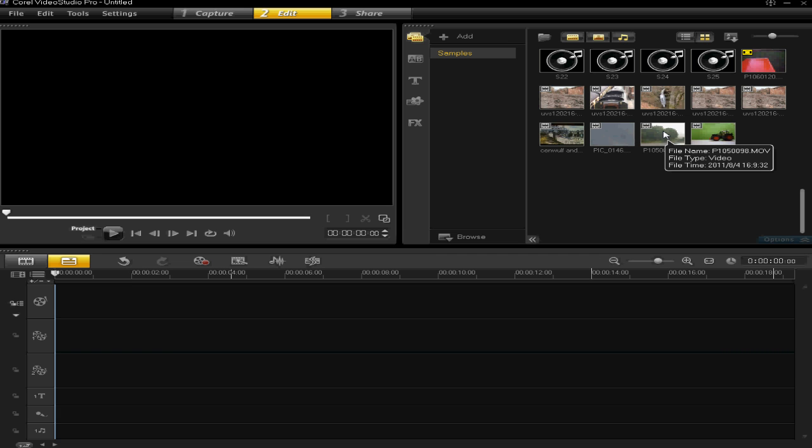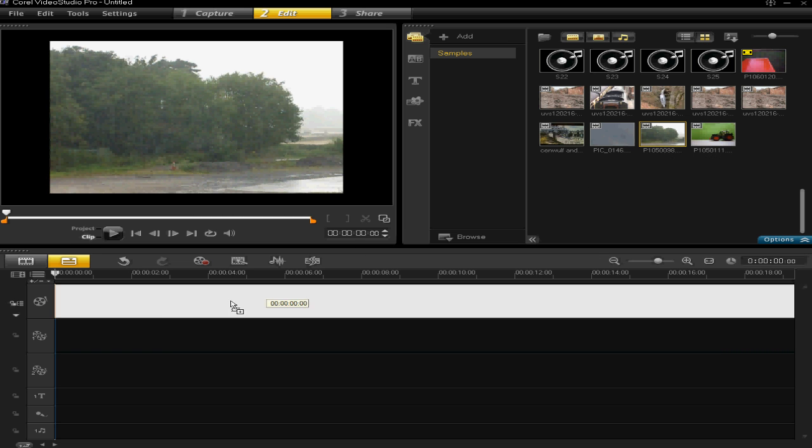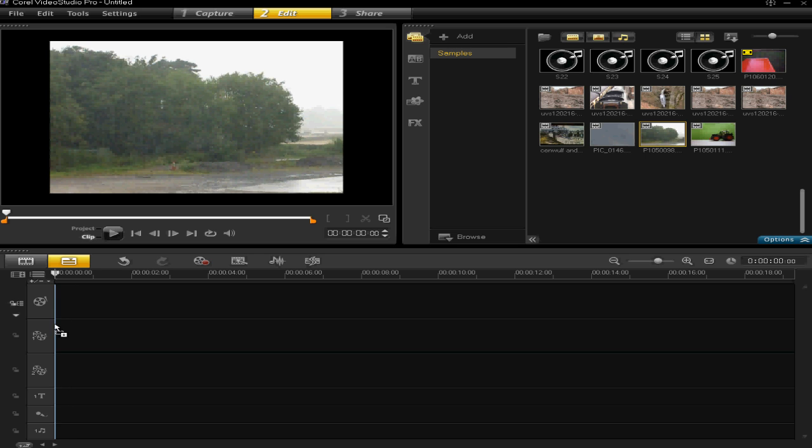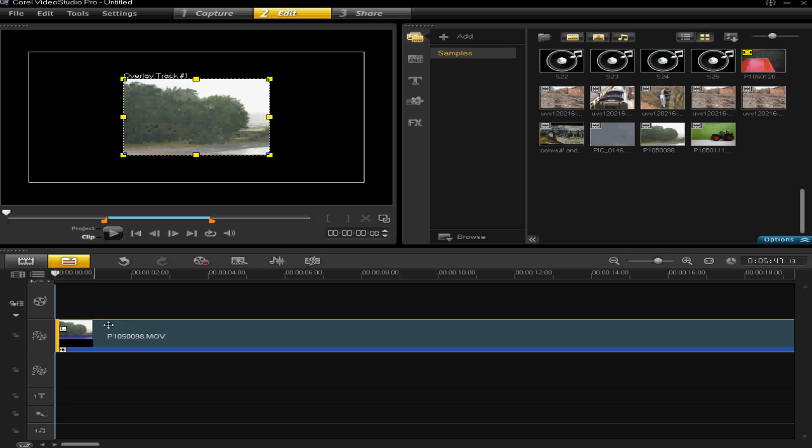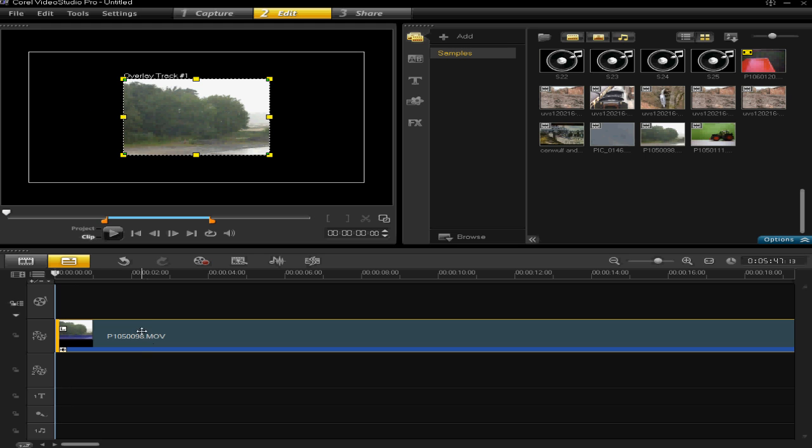So, for my first video clip, I'm going to drag it into overlay track one in the timeline. I'll make sure that's right at the beginning by dragging and dropping it and then pushing it along if I need to. You'll then see that my first video has appeared here in the preview screen.